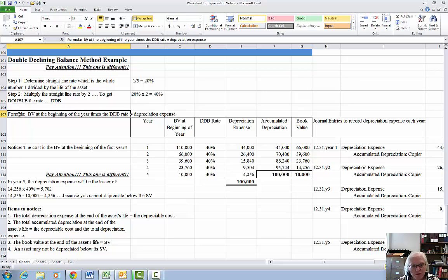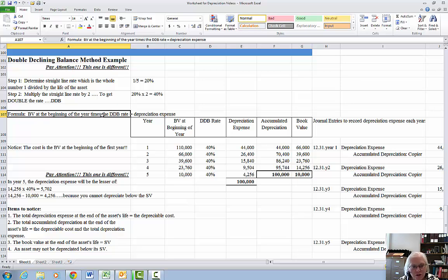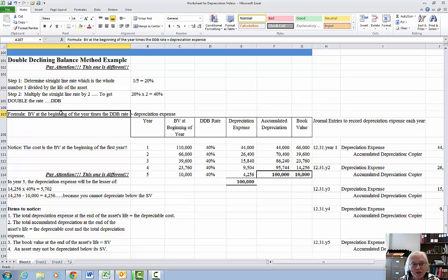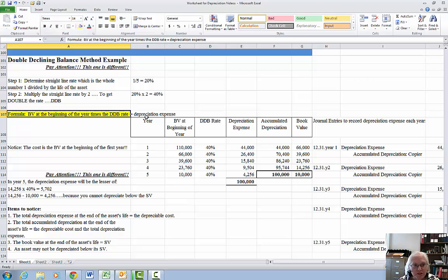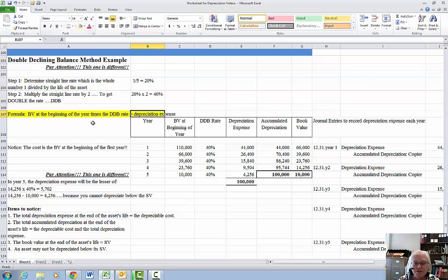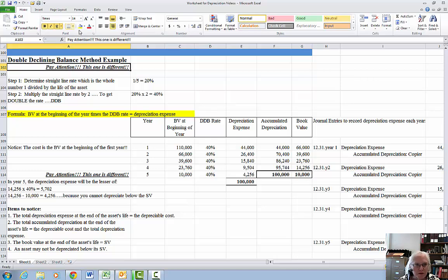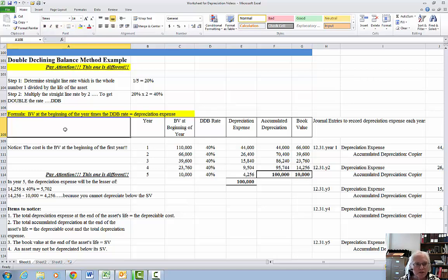The formula that we're going to use is the book value at the beginning of the year times the double declining balance rate equals depreciation expense. This is where it's different. This is where you need to pay attention. I'm going to highlight it in yellow so you can see it really well that this is where it's different.